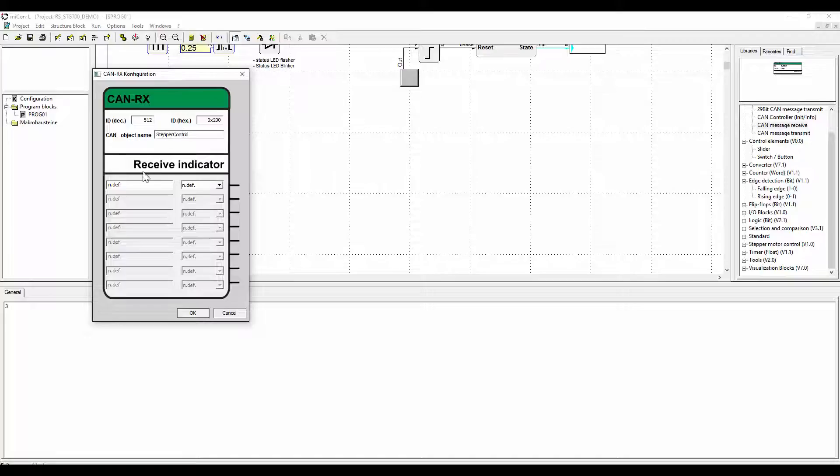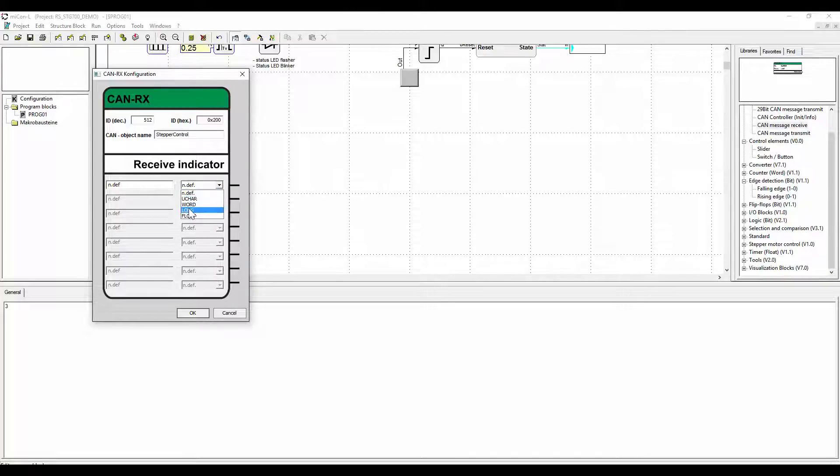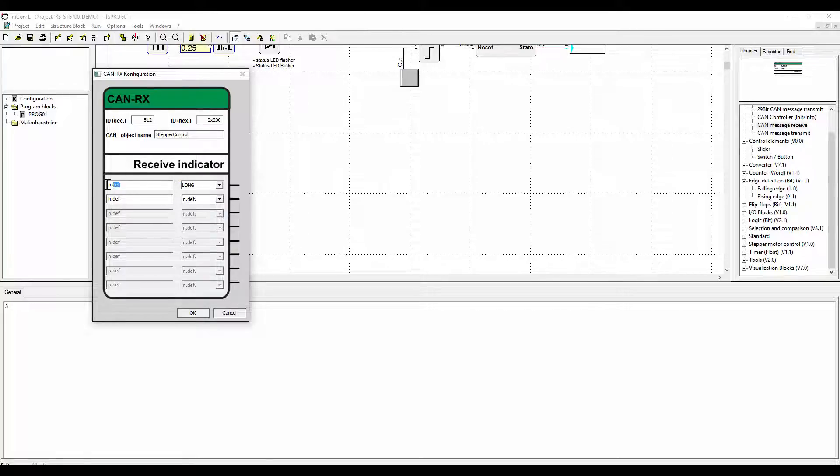We will assign the name stepper control to the CAN function block. The name has no function in the target system but it is important for documentation purposes. The aim is for the receive information. Type in the name and assign the right data type, in our case long.